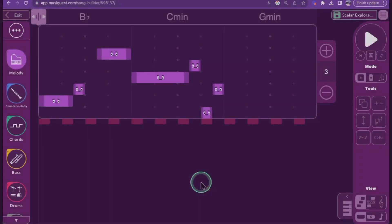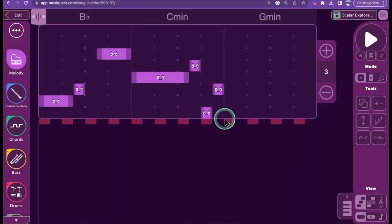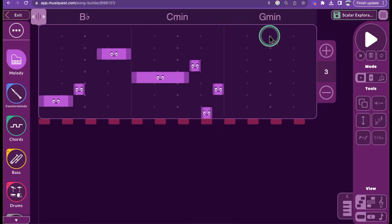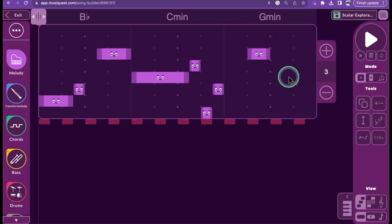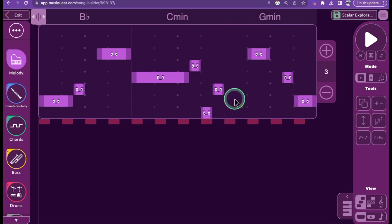When the staff mode is set to NoteGrid, vertical solid lines will denote measures and vertical dotted lines will denote beats within each measure. When a note is placed on the NoteGrid, it will fill in the grid. Rests are not visible but are implied by empty space.